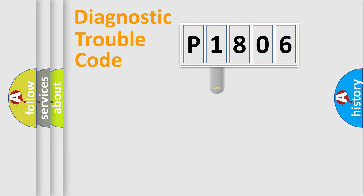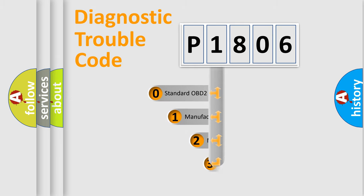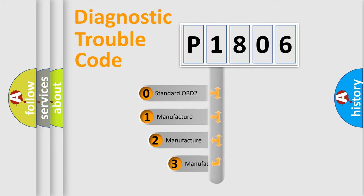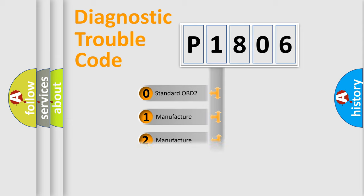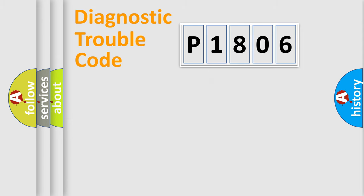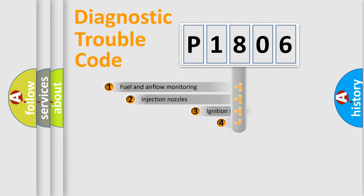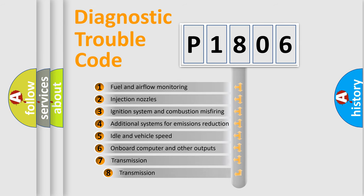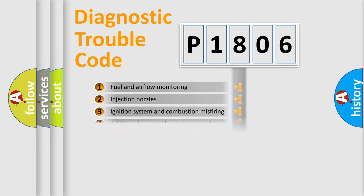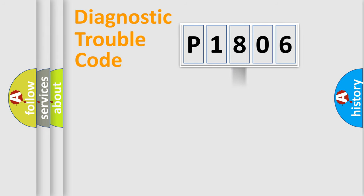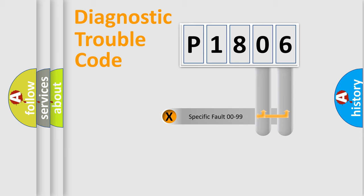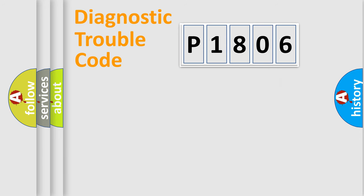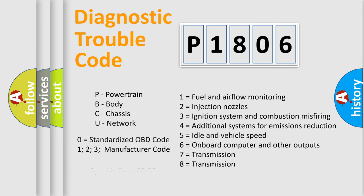This distribution is defined in the first character code. If the second character is expressed as zero, it is a standardized error. In the case of numbers 1, 2, 3, it is a manufacturer-specific error. The third character specifies a subset of errors. The distribution shown is valid only for the standardized DTC code. Only the last two characters define the specific fault of the group. Let's not forget that such a division is valid only if the other character code is expressed by the number zero.